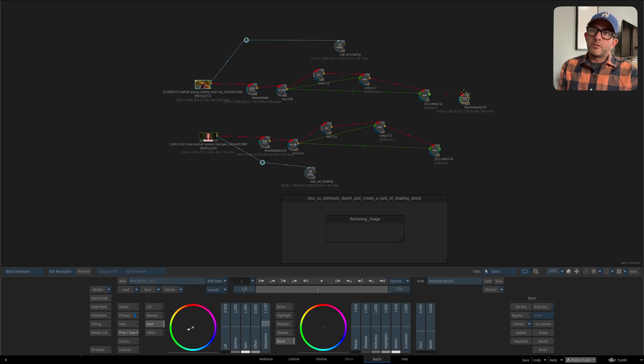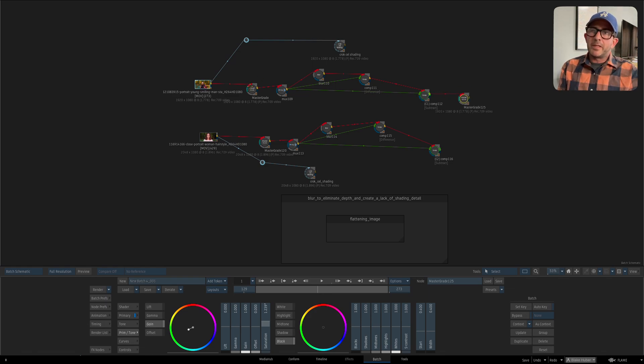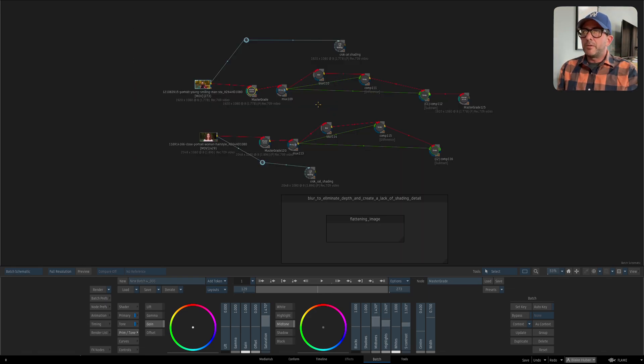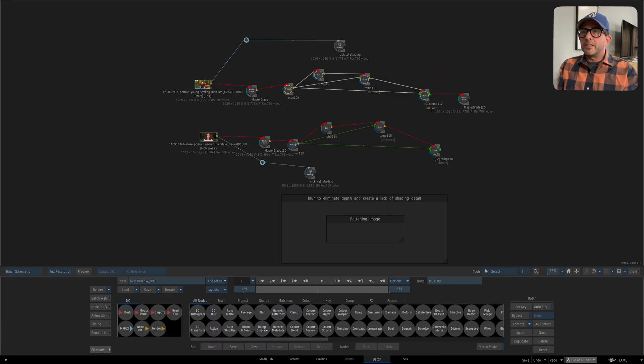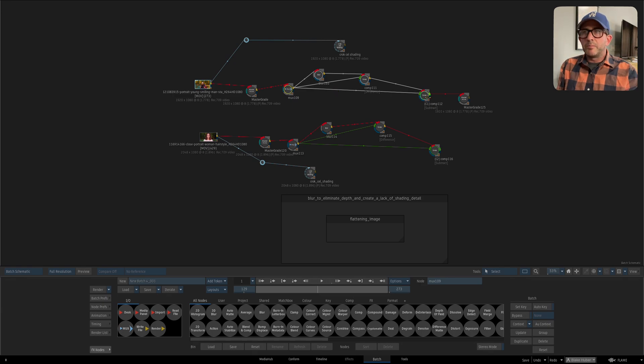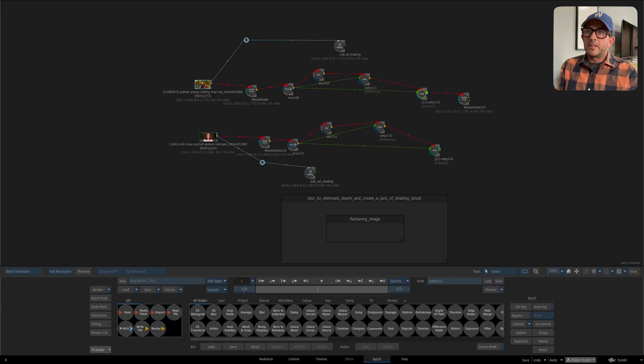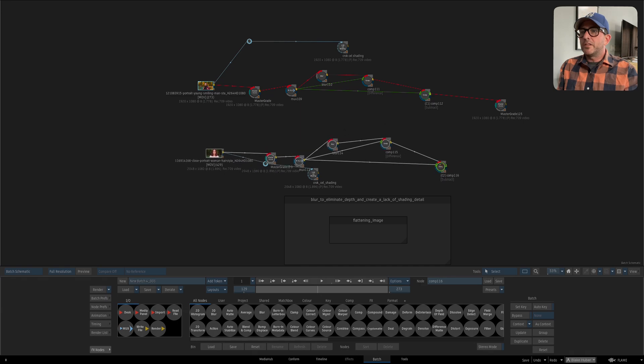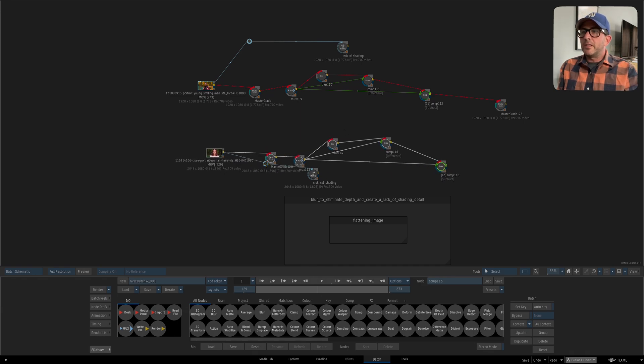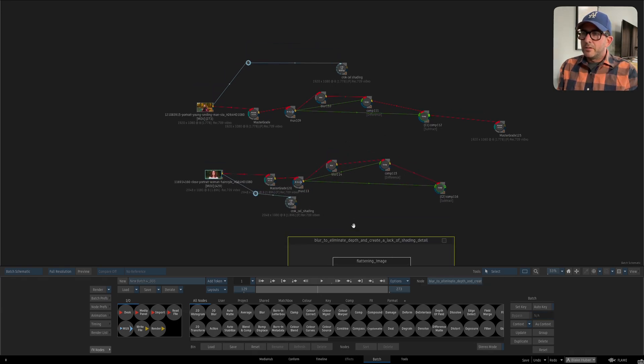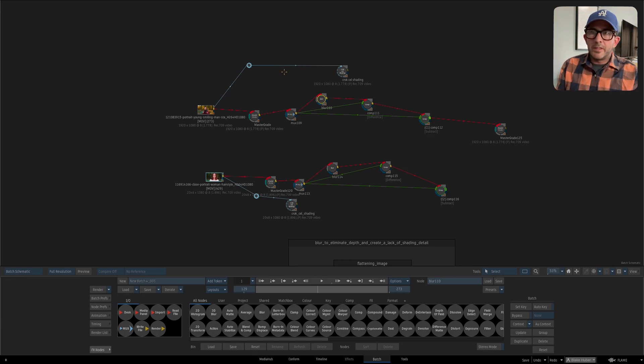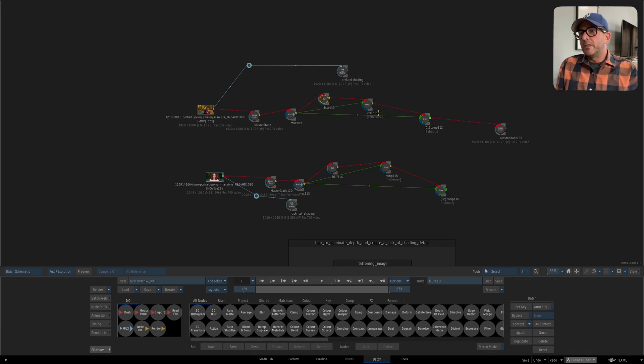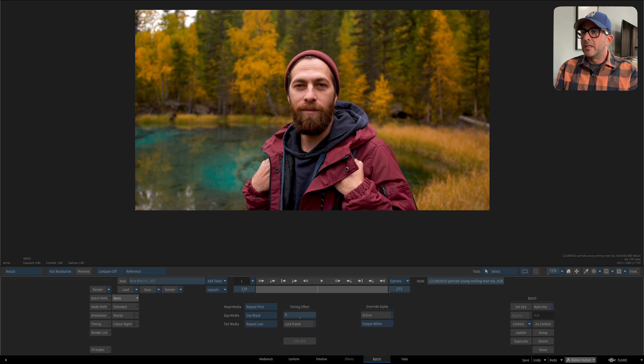I can have some color corrections at the beginning and the end if I need to depending on what I want to do with the footage, but the meat of this is really right here in these three nodes where I'm going to blur, I'm going to do a difference, and then I'm going to subtract. I'm happy to show you the results that I get and hopefully you can springboard from this.